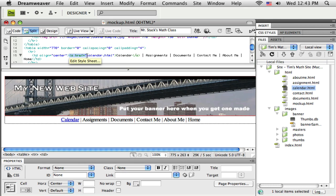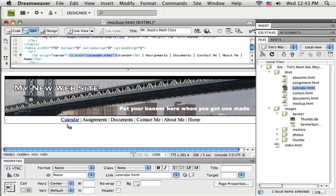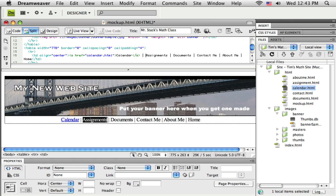And Dreamweaver writes the necessary code. You can see it up here in the HTML. It puts the A tag in with the necessary information so that that becomes a link. So if my visitor were to click on that, they would go to the calendar page. So I'm going to quickly link up the rest of these.